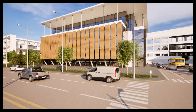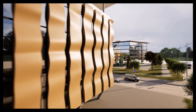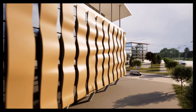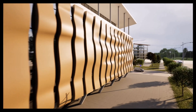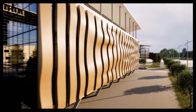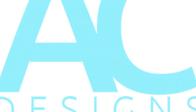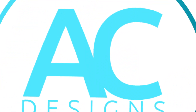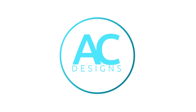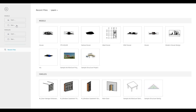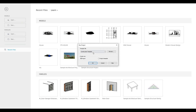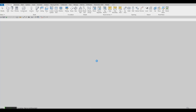Hi everyone, welcome back to the channel. This is going to be a 14-part video series showing you how to create a modern office building. Let's get started by opening a new architecture template — press OK and then wait for it to load up.